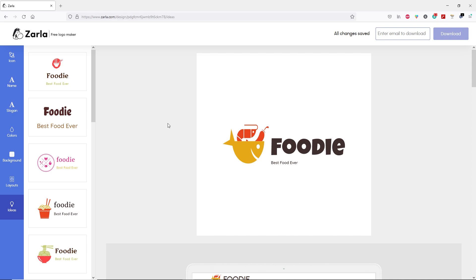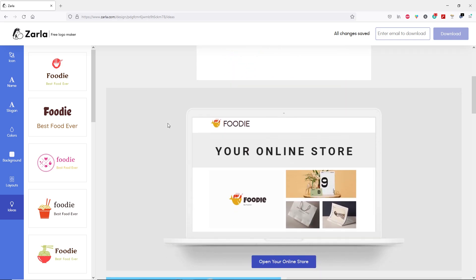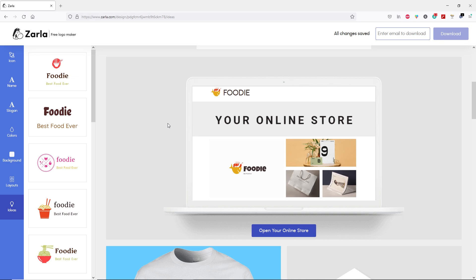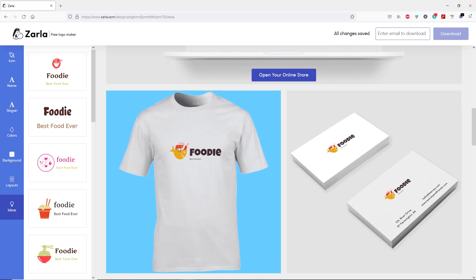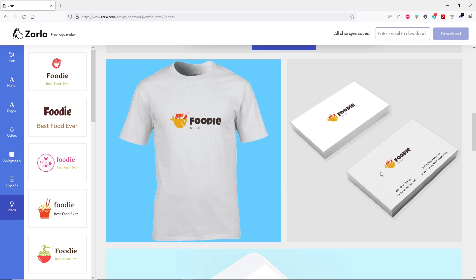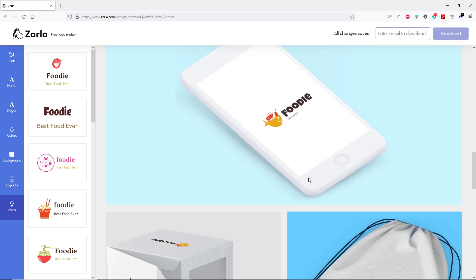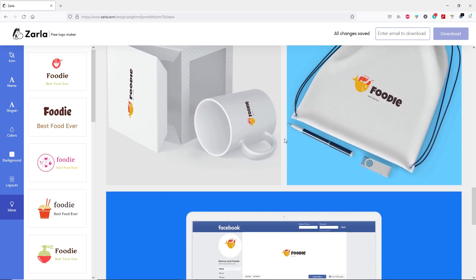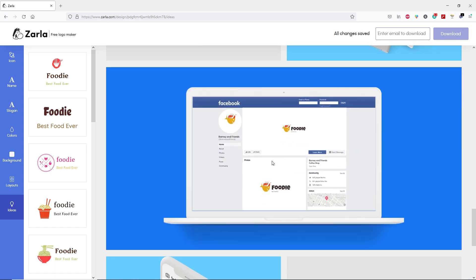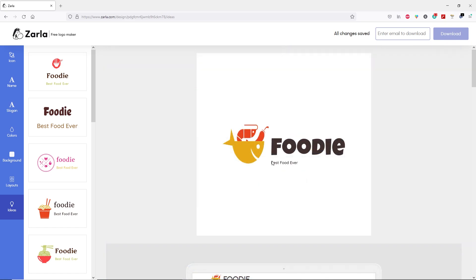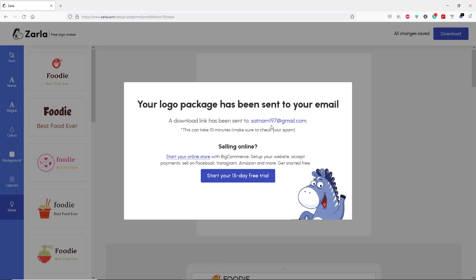Before you download your logo, you can scroll down and see how your logo will appear on your website, on t-shirts, your business cards, on your mobile app, and other products. Once you're happy, let's download our logo. First, you have to type in your email, then click on download. The download link has been sent to your email.